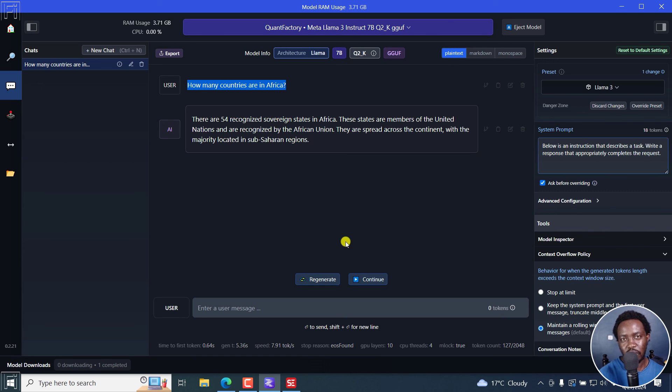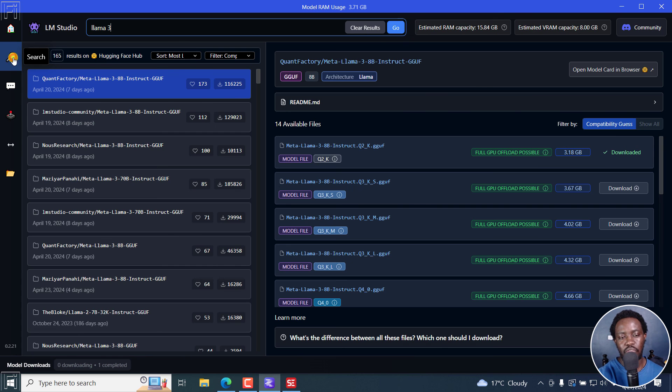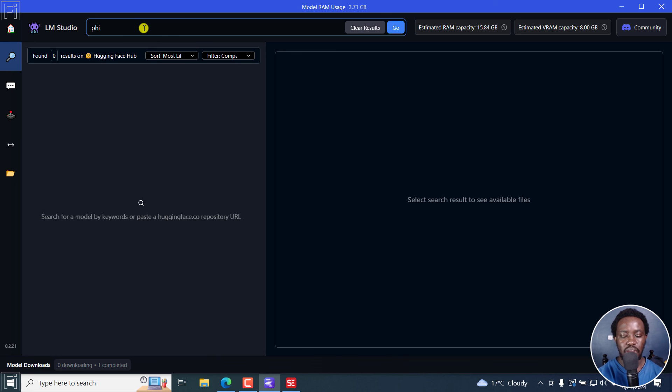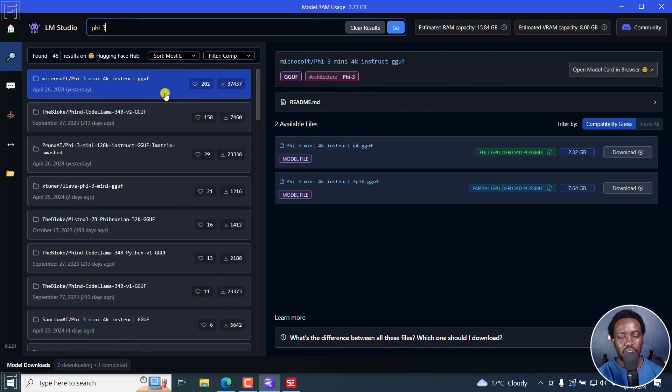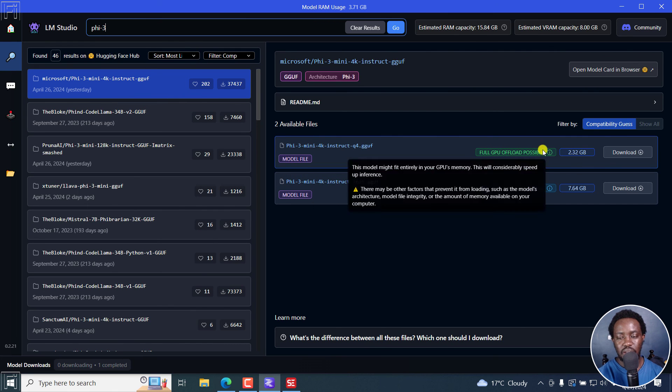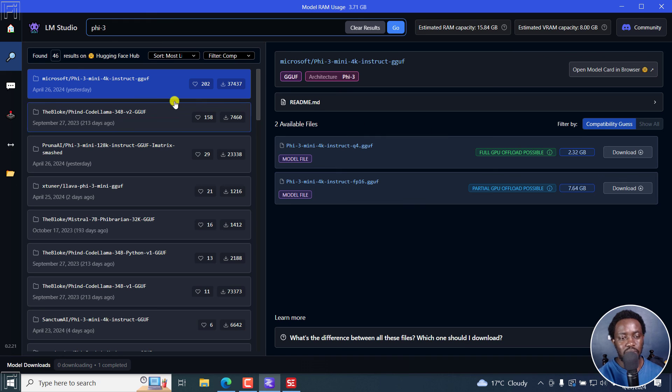Llama 3 locally on your computer, or any other large language model that you might need to install, you can go via search. And then you can check out all the others like the Pi 3 from Microsoft, you can just search for it here. And then you can see it's a smaller version of it that you can actually download and use. So that's something I'd recommend you test it out.